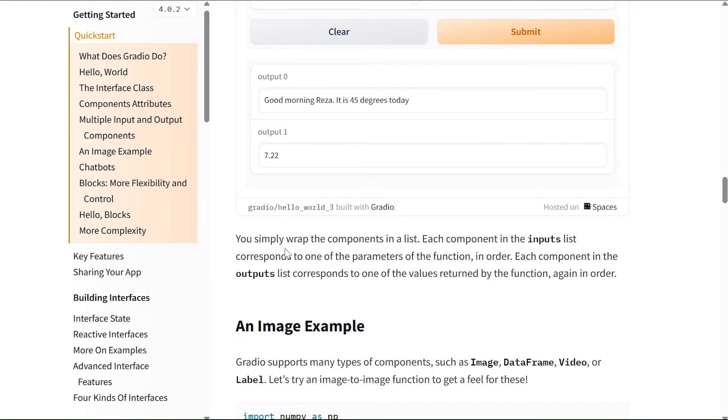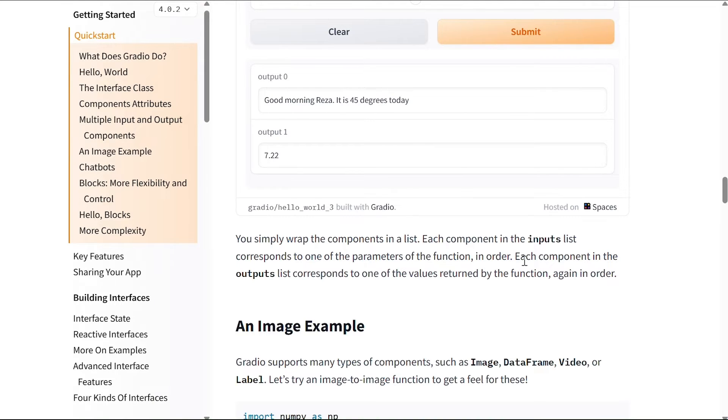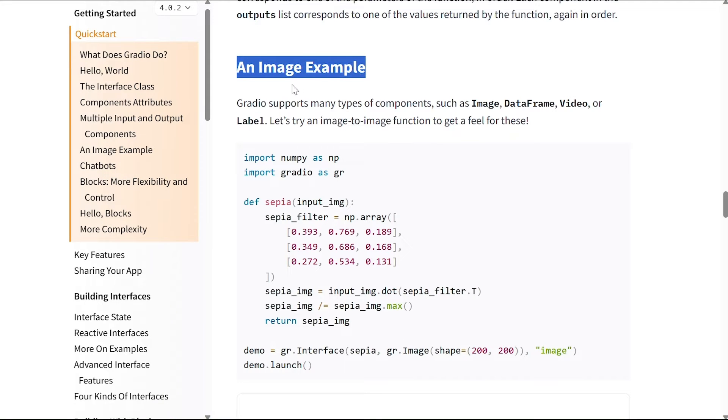You simply wrap the components in a list. Each component in the inputs list corresponds to one of the parameters of the function in order. Each component in the outputs list corresponds to one of the values returned by the function, again in order.